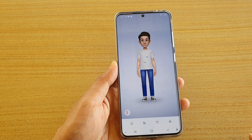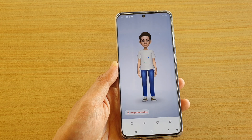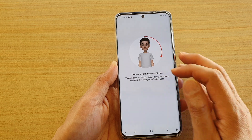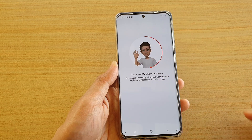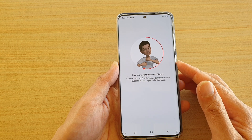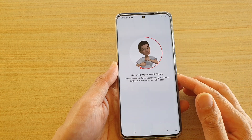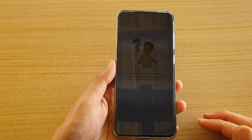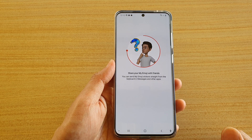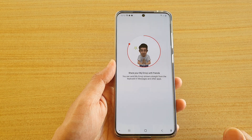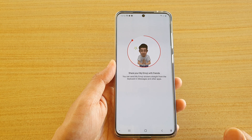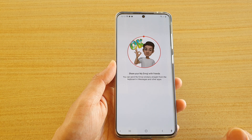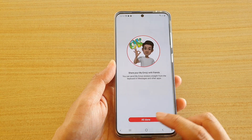Once you're ready, tap on the next button. Here it says share your emojis with friends. It will go ahead and create a bunch of stickers and shapes — just wait for it to finish. It shouldn't take long.